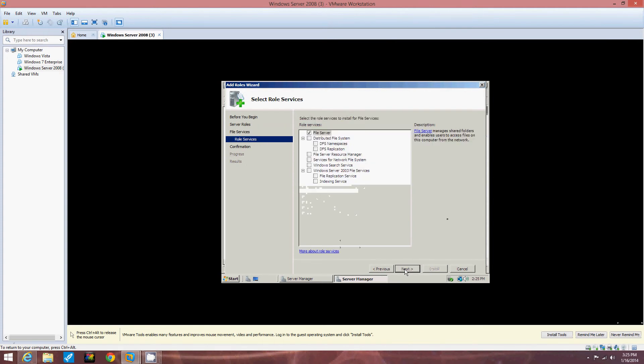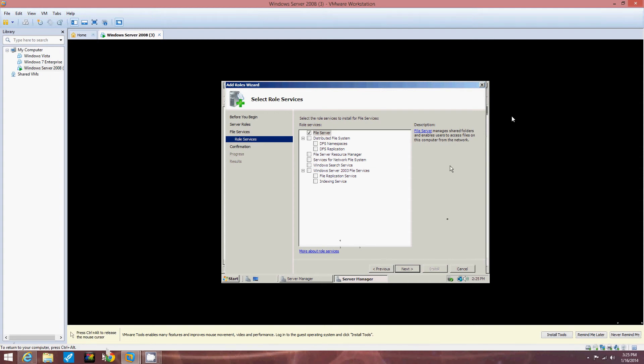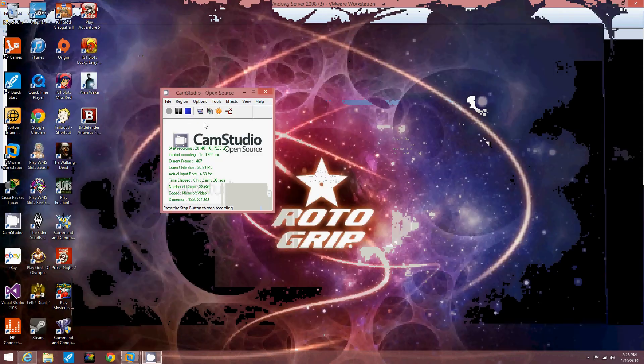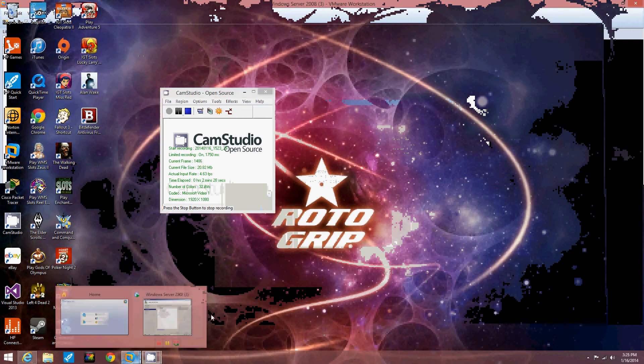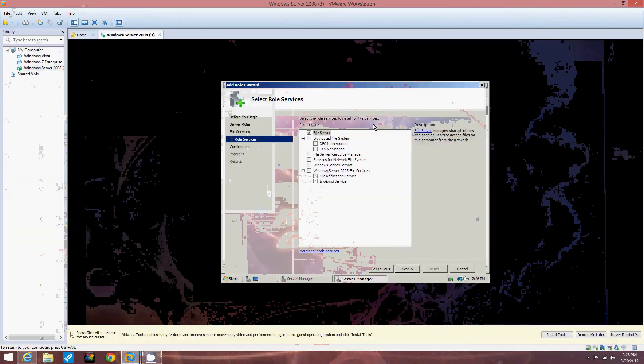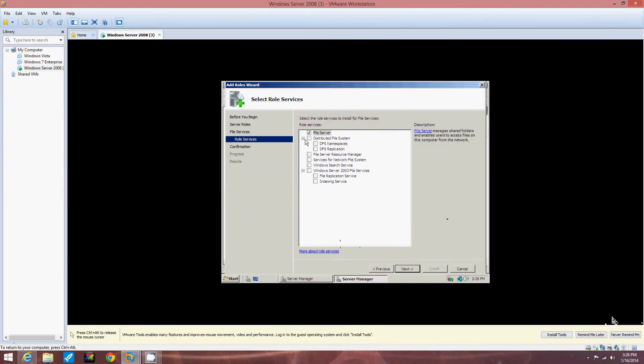Now we're going to choose to install the default file server and do not add any role services at this time. So we're going to choose to install the default file server. Now we have File Service selected. We're not going to choose any more of these. Now we're going to click Next.